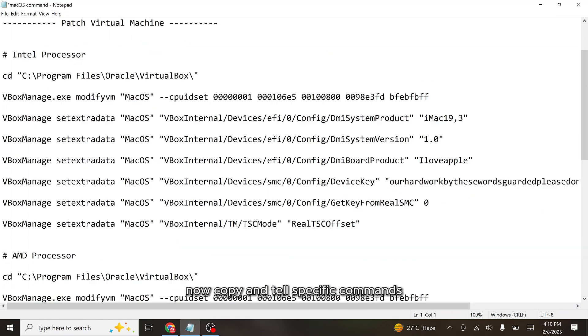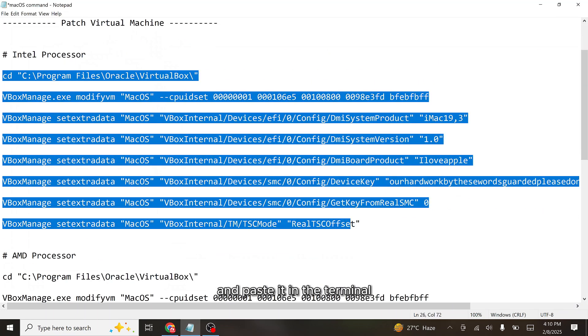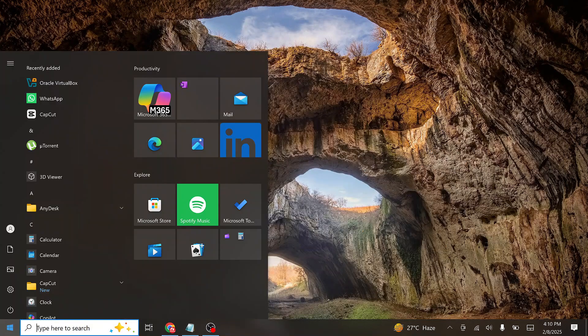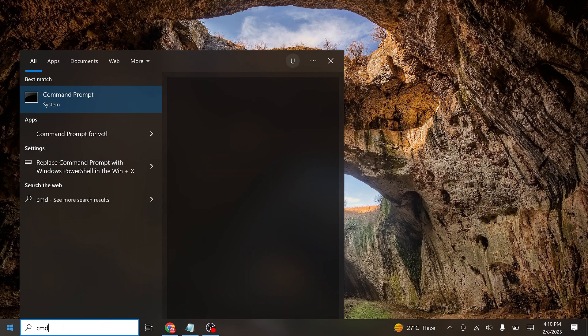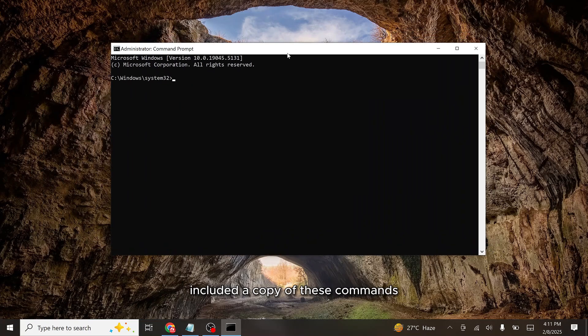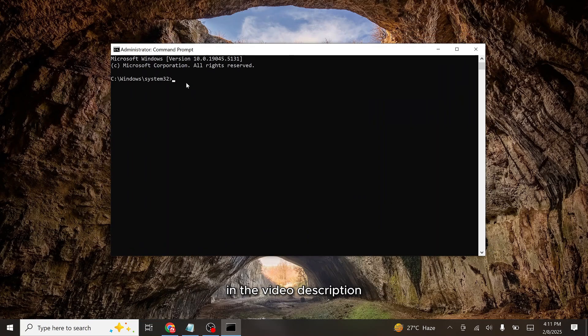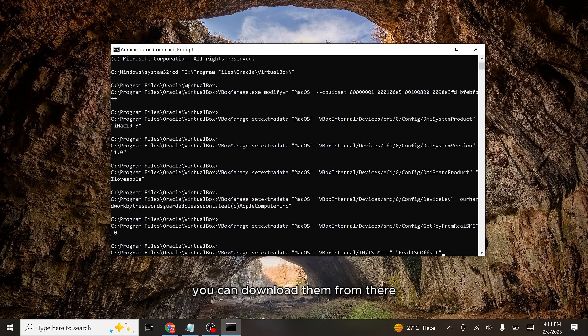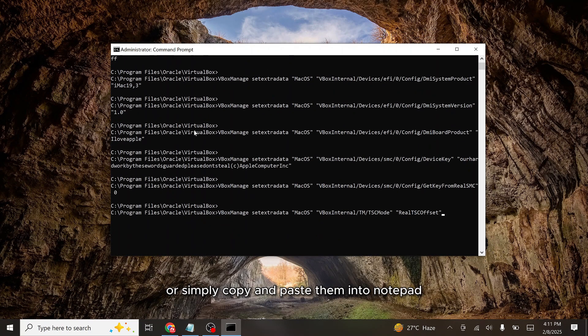Now copy the Intel-specific commands and paste them in the terminal. For your convenience, I have included a copy of these commands in the video description. You can download them from there or simply copy and paste them into Notepad.